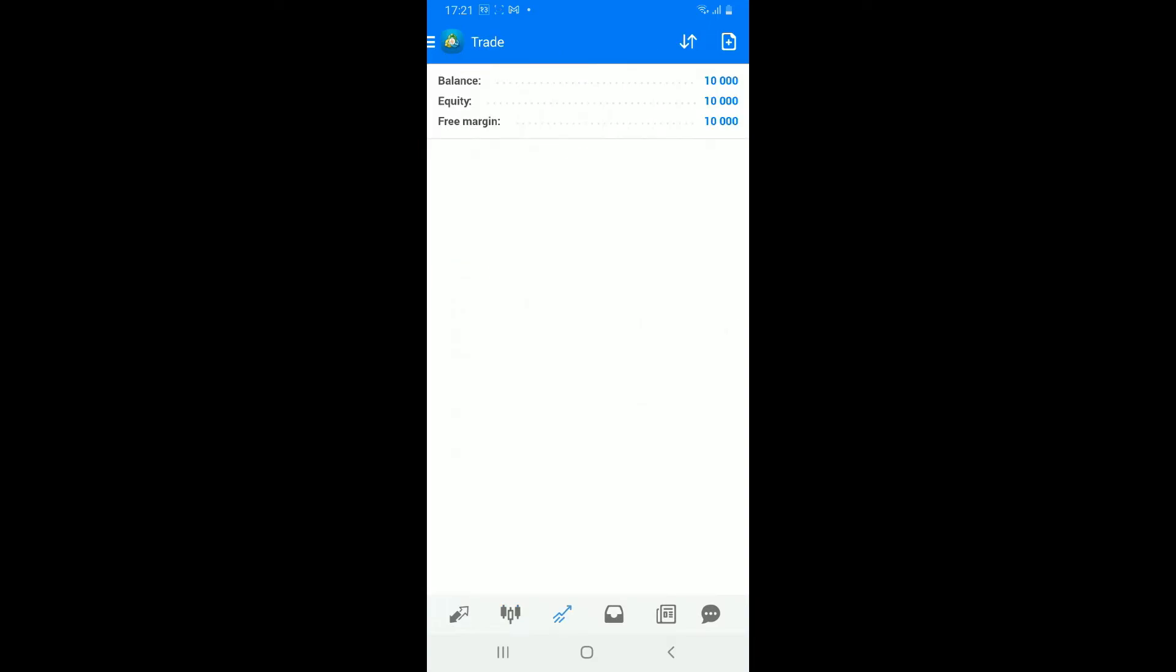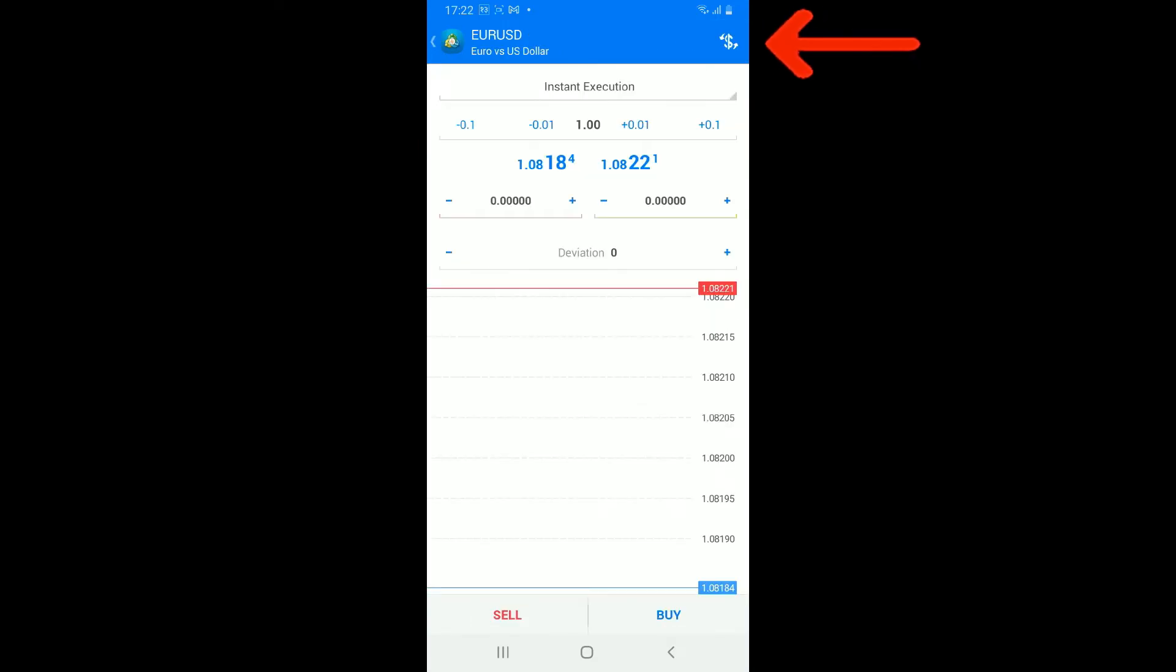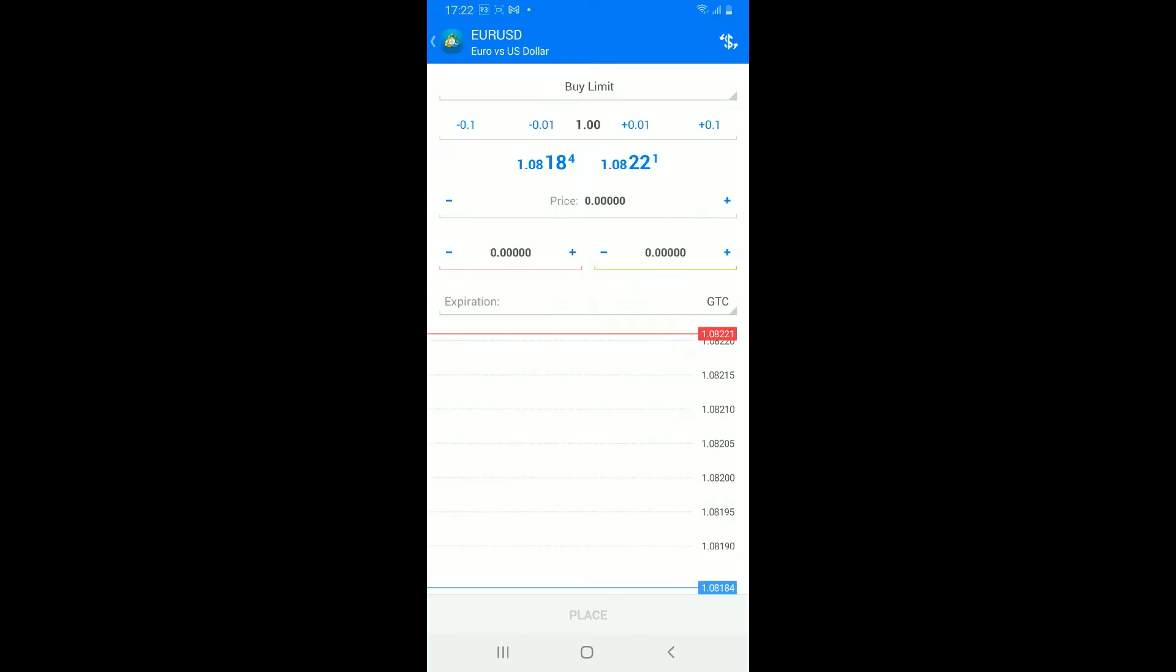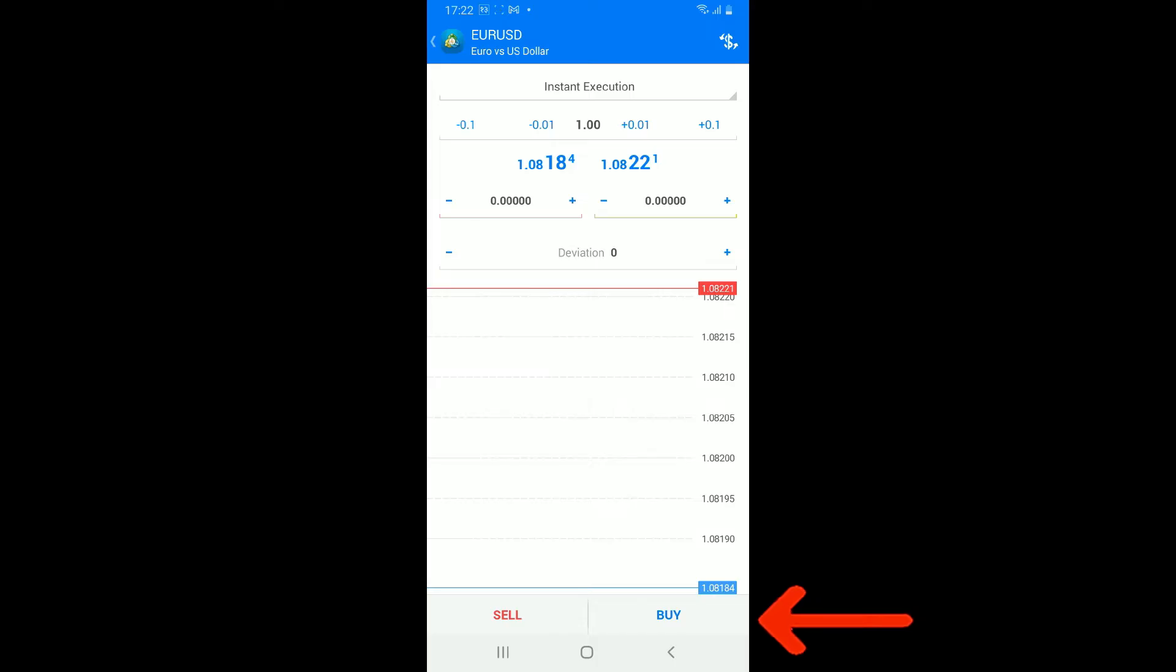To initiate a trade, tap on the plus icon at the top right and choose the trade volume and order type from the next page. Tap on buy or sell at the bottom of the screen to execute the trade.